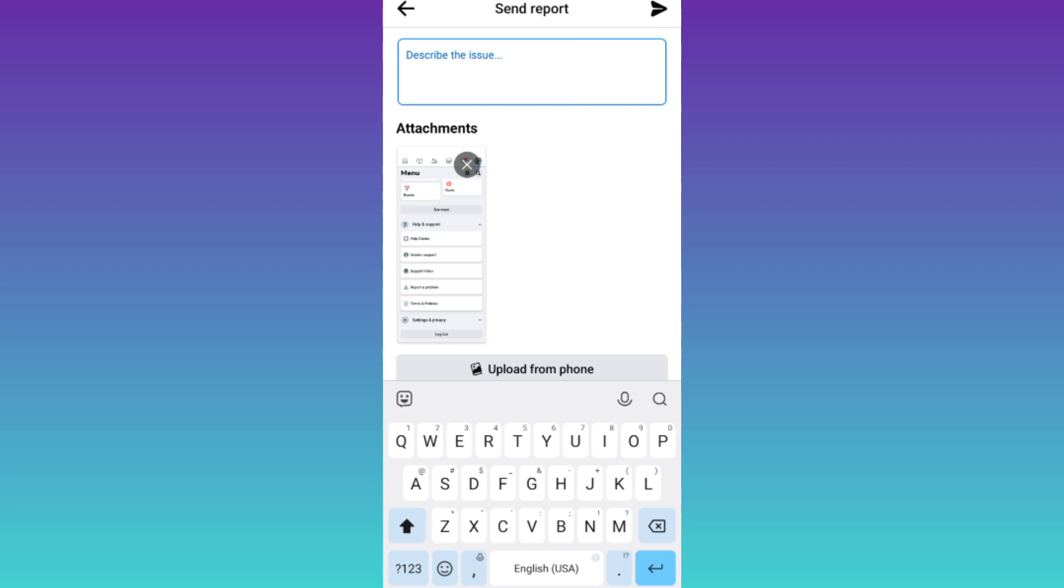Once you have done that, click on the Send icon at the top right corner of your screen. And after you click on Send, within the next 24 hours, your deleted page on Facebook will be recovered.